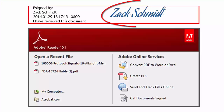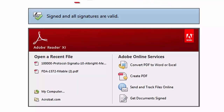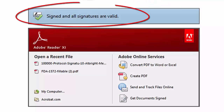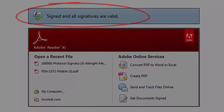Remember, when you use an Adobe Digital ID from Sure Clinical, your digital signature will be instantly verifiable by anyone worldwide via Adobe Reader.